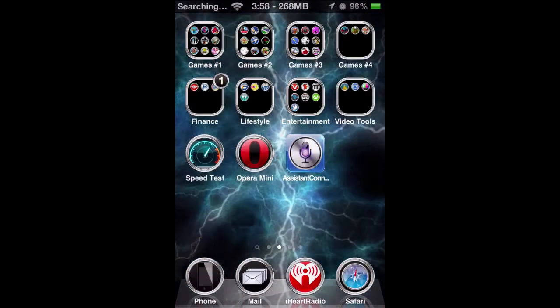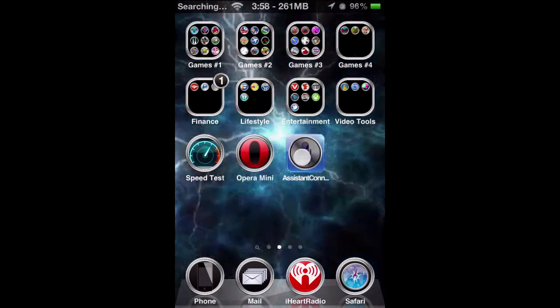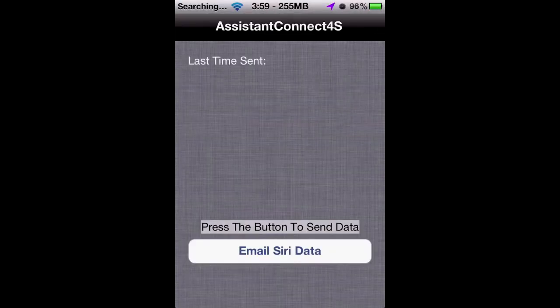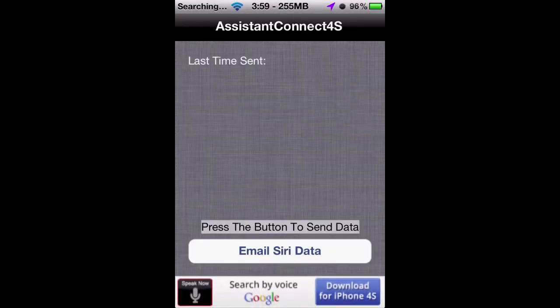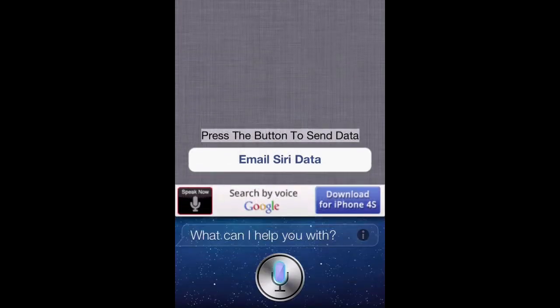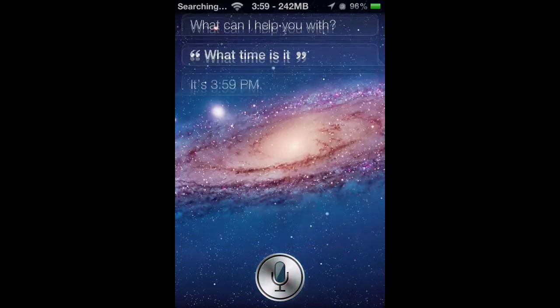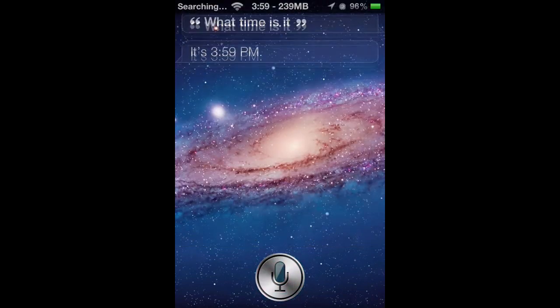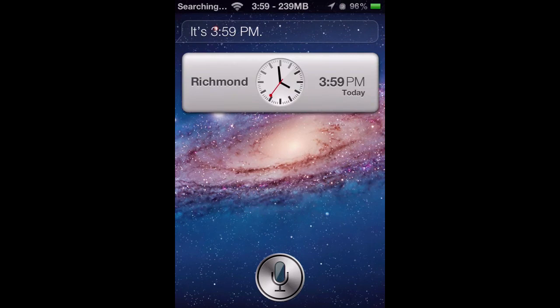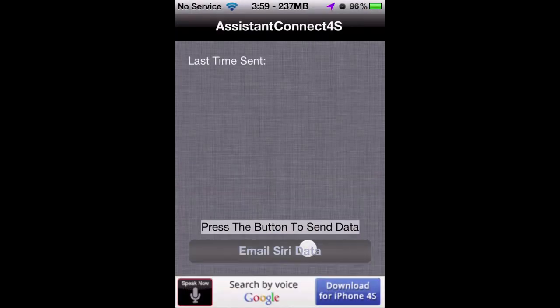So once you have it installed, you're going to go ahead on the app and reboot your device. After you're done rebooting, you're going to go back into Assistant Connect 4S and activate Siri. Then press the home button and tap on email Siri data.